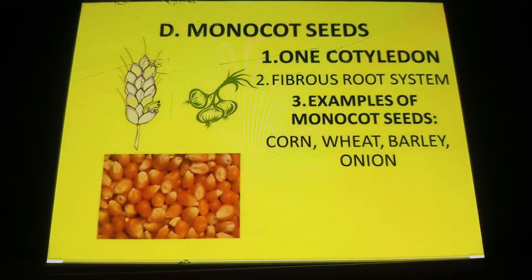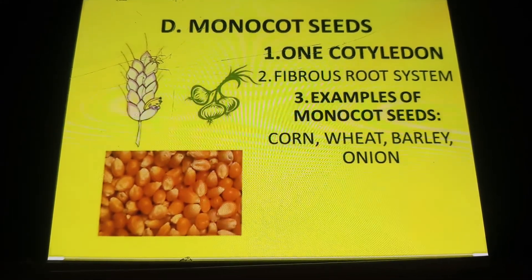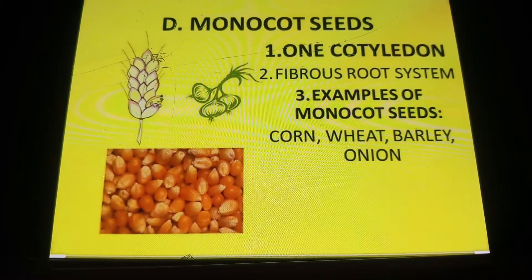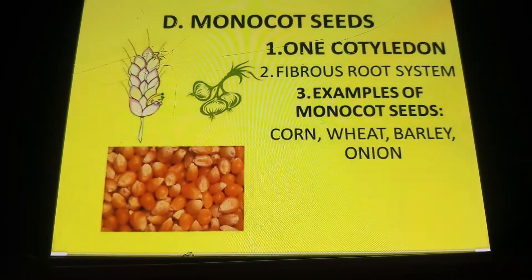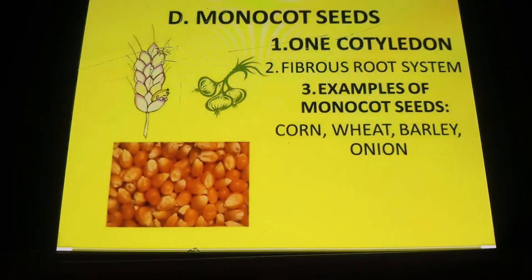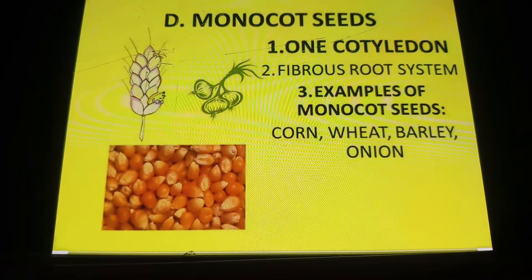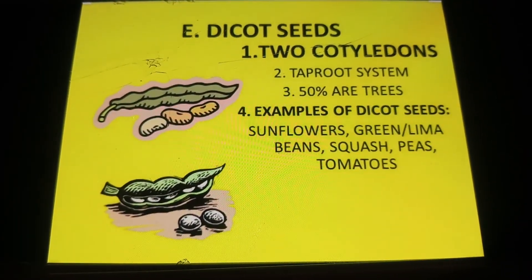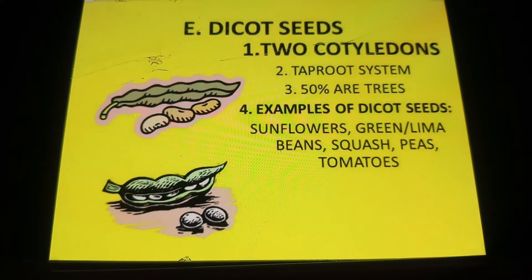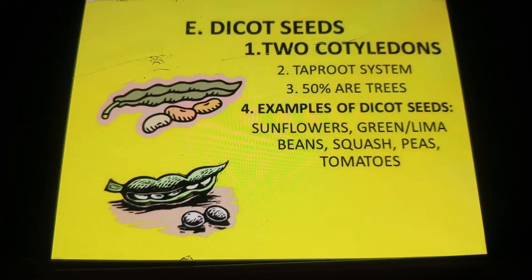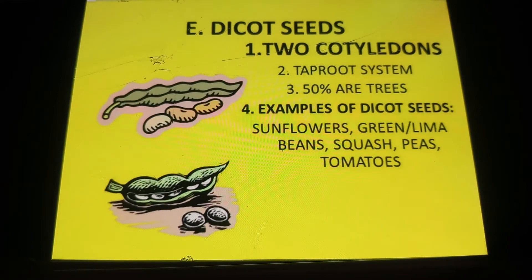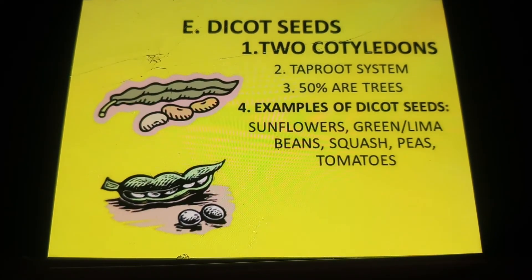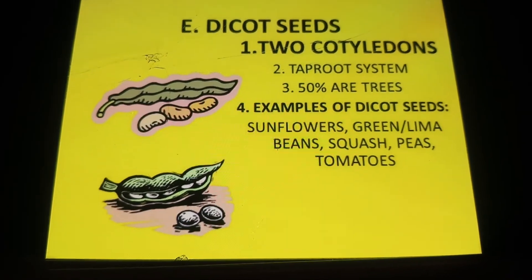In monocot seeds there is just one cotyledon and they have fibrous roots. Examples of some monocots are corn, wheat, barley, etc. In the same way, dicot seeds have two cotyledons and a taproot system, and these seeds will grow up into trees mostly.